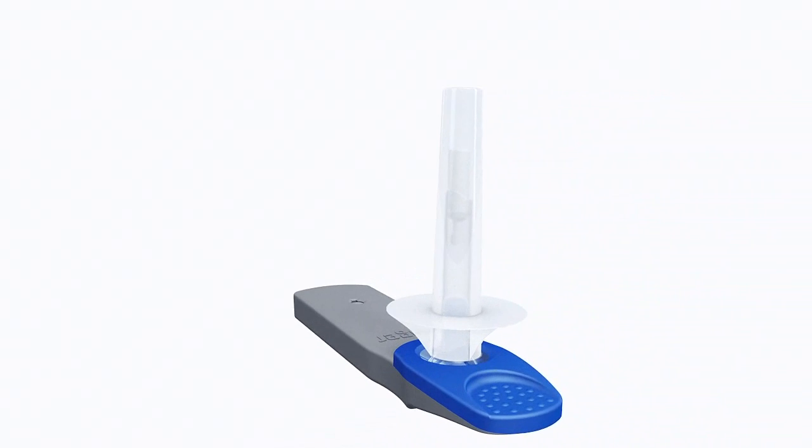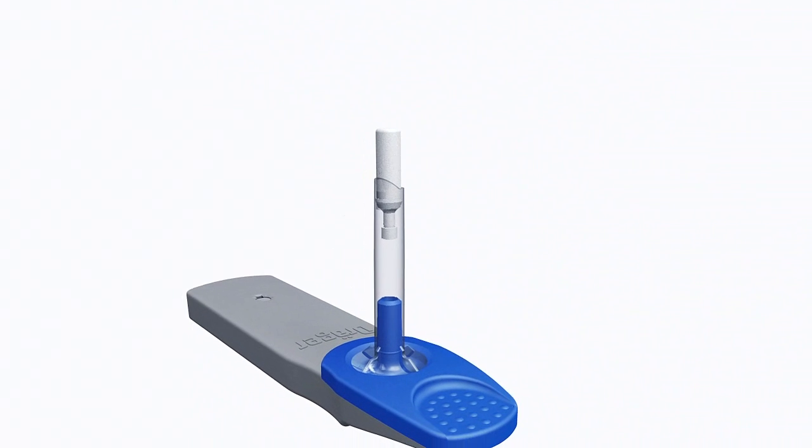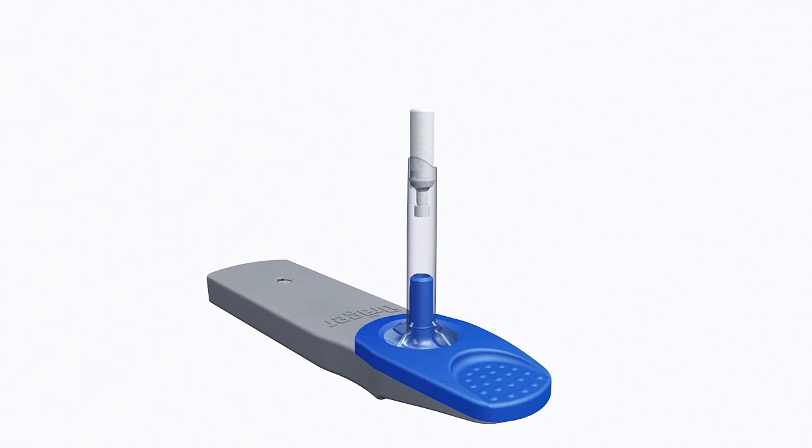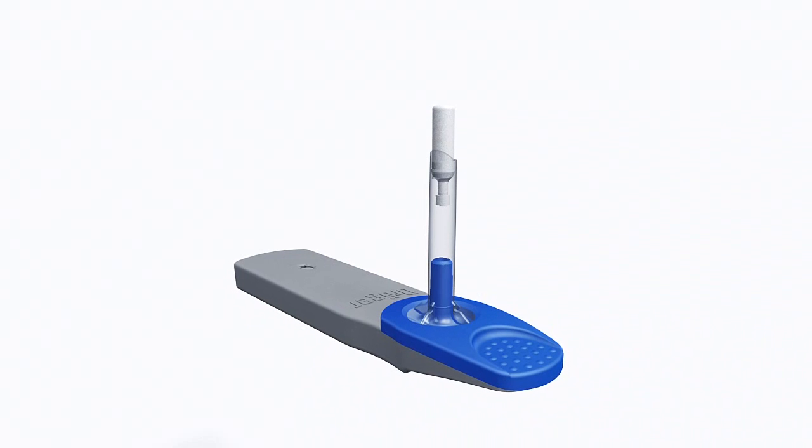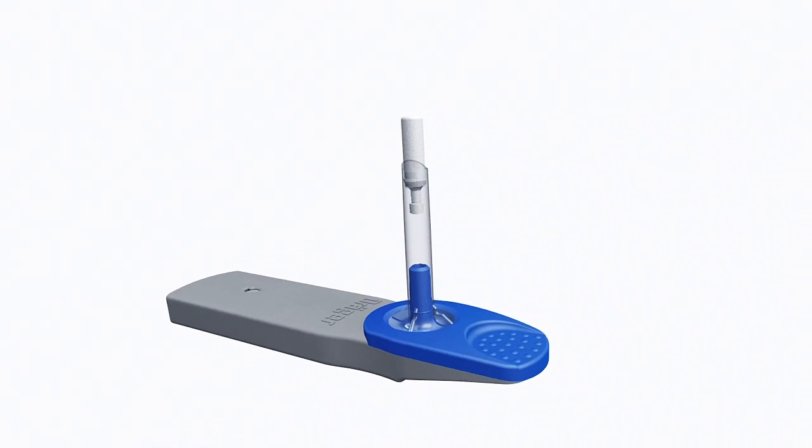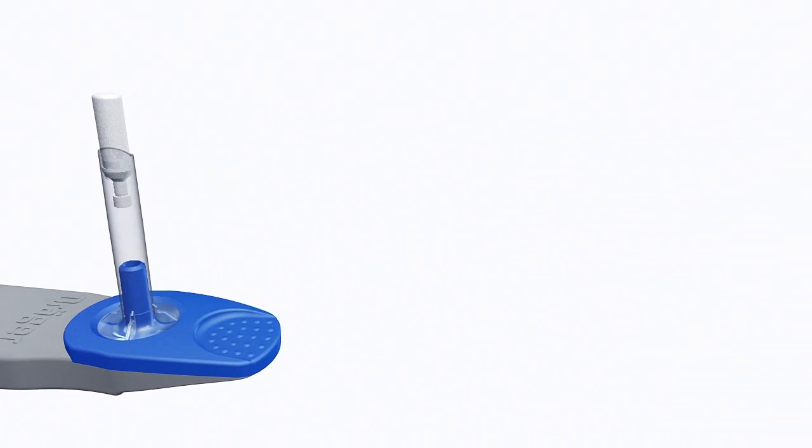Take the test cassette out of the foil pouch. Remove the cap. Now hand the test cassette to the test person.